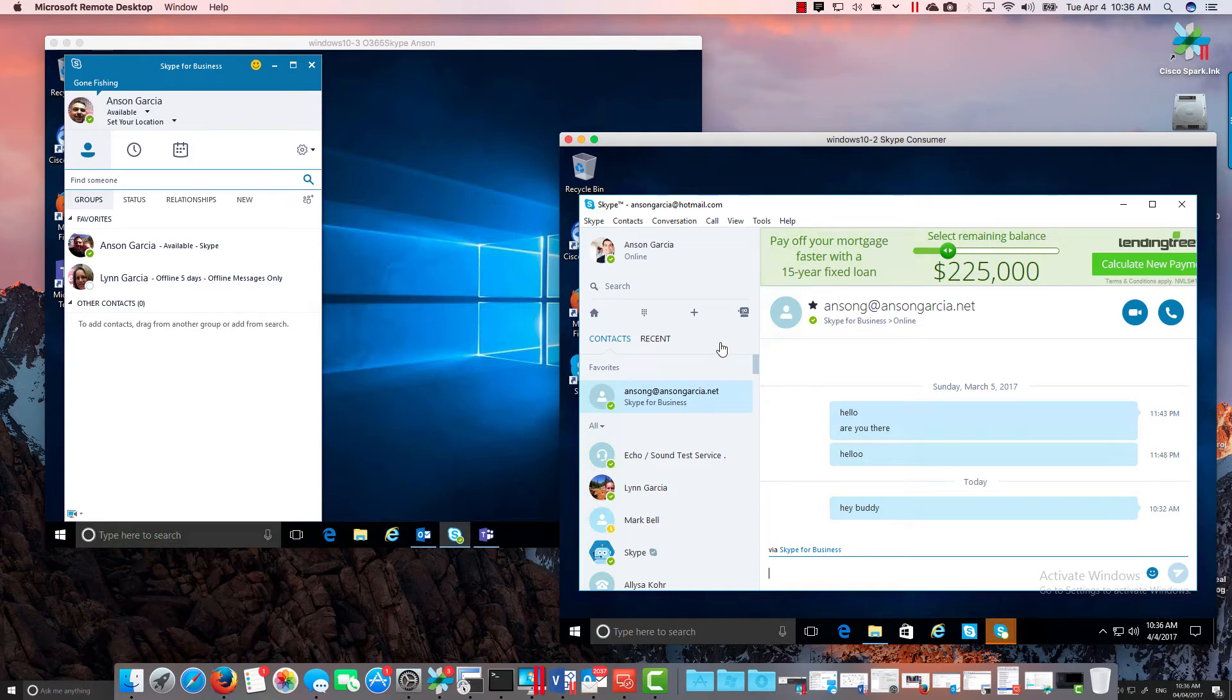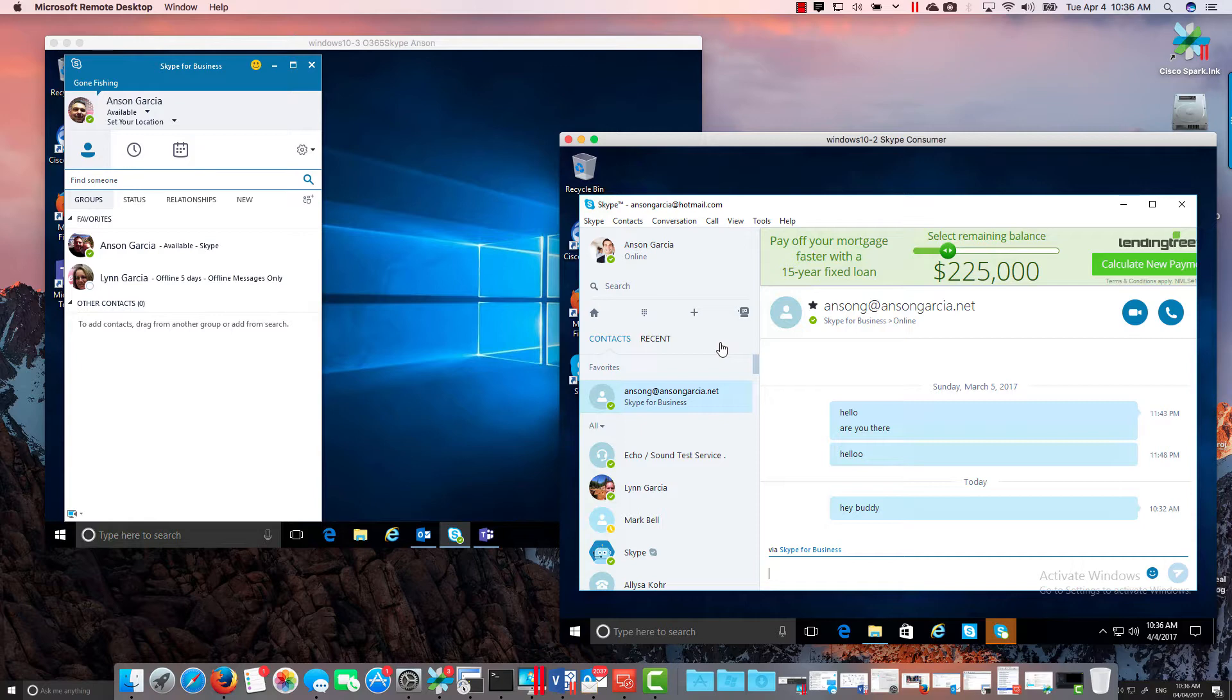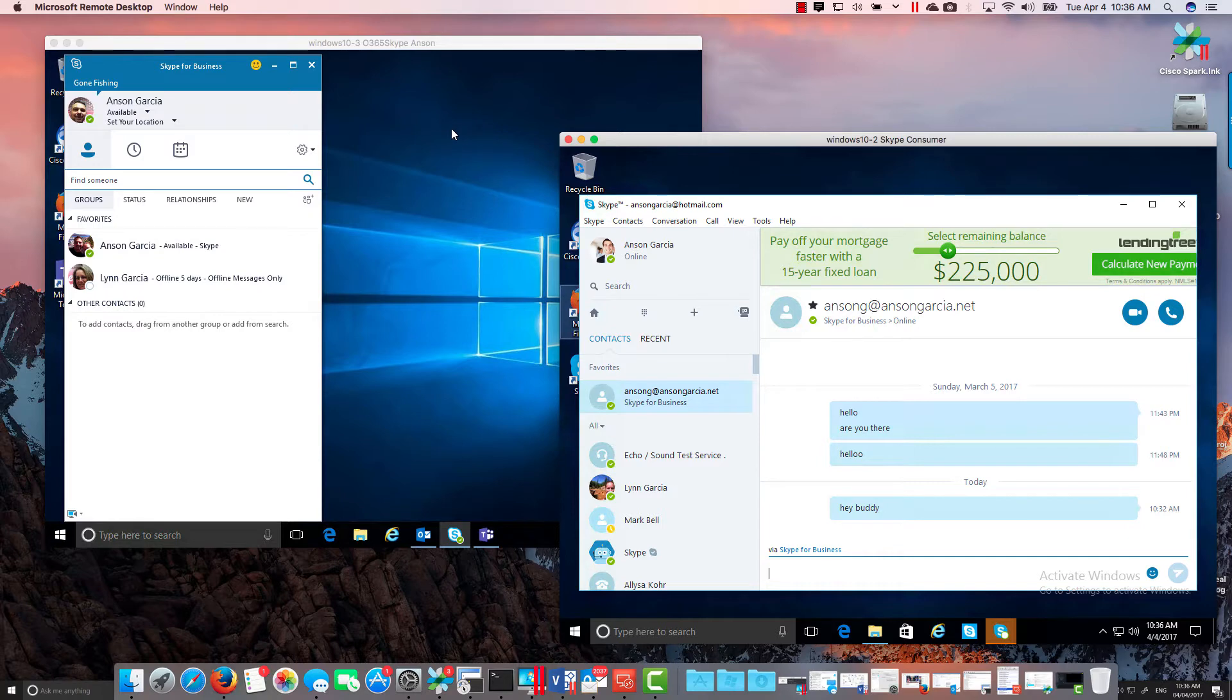So what the speaker is talking about is inherent federation between the freemium or consumer Skype and the paid version Office 365 Skype for Business. So just so you see here,